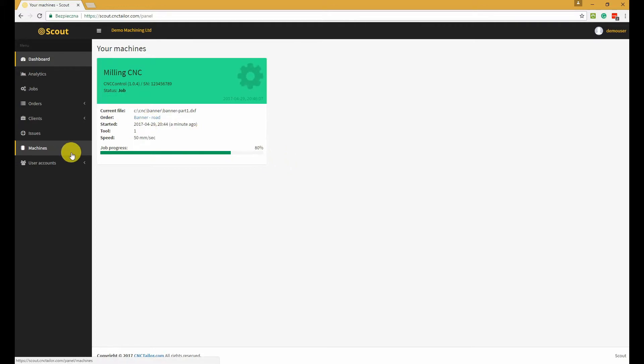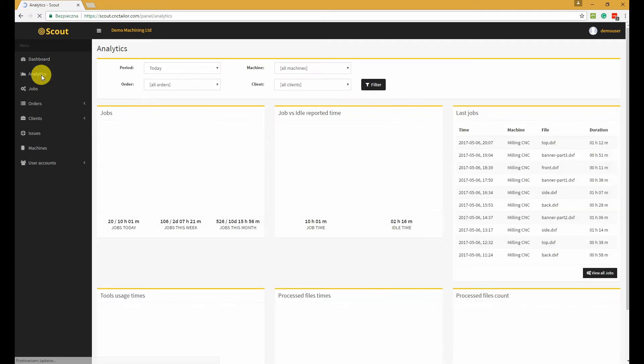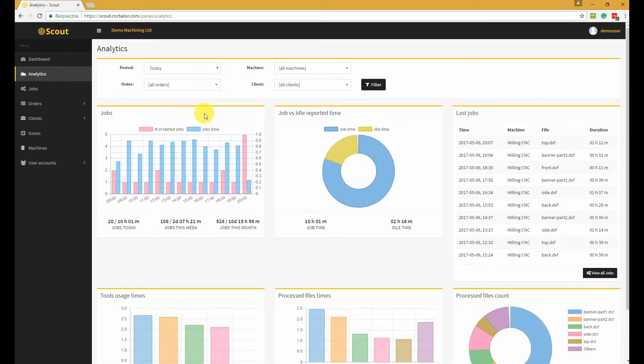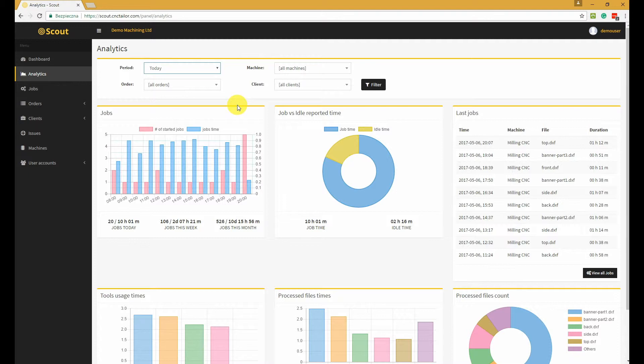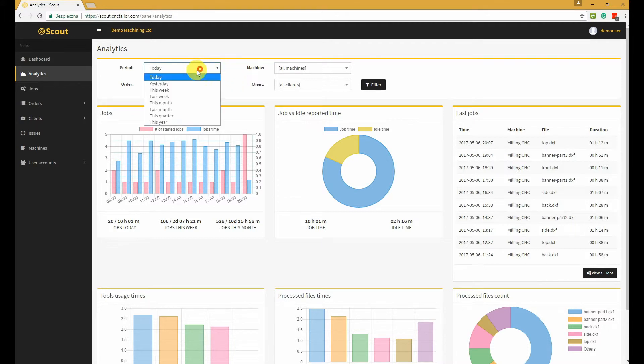So let's jump to analytics. In the analytics section, you will find some nice looking charts that display some interesting information. You can filter the data by some criteria, you can choose different time periods, and so on.